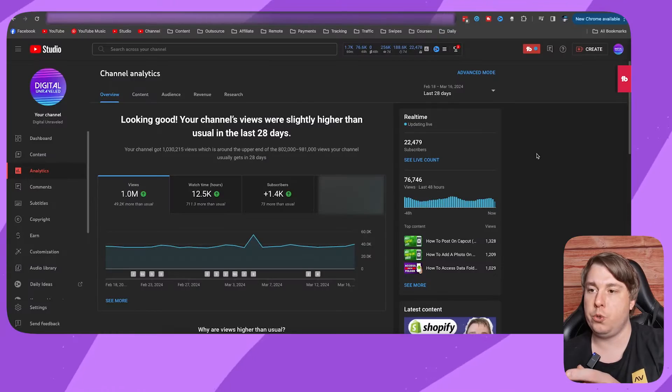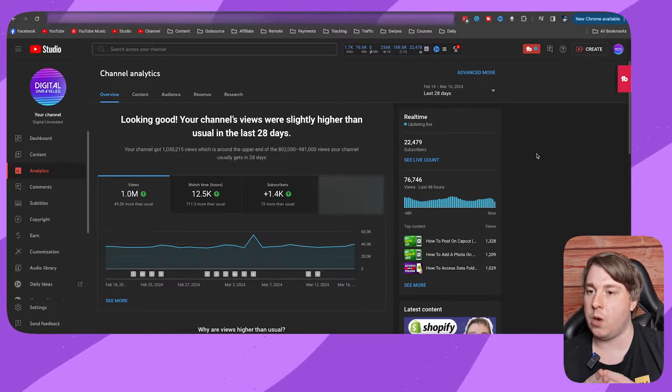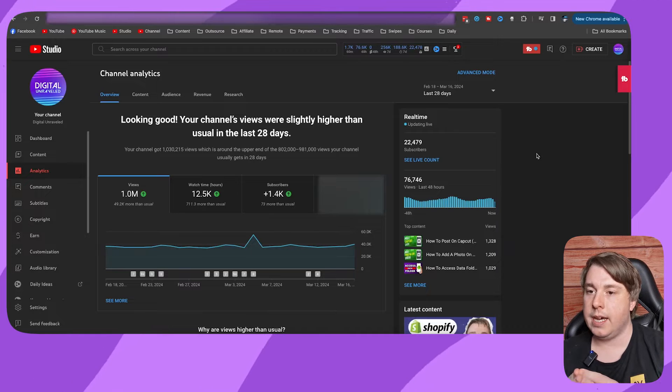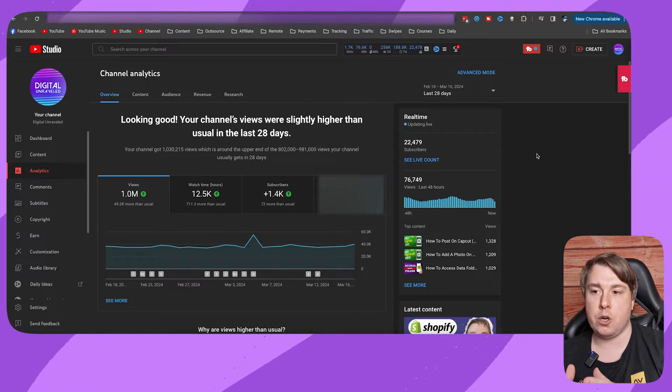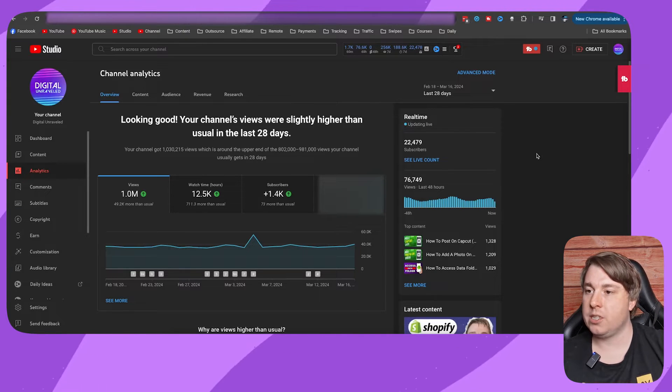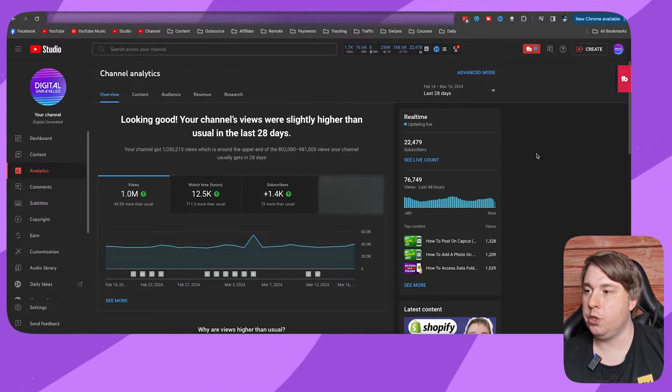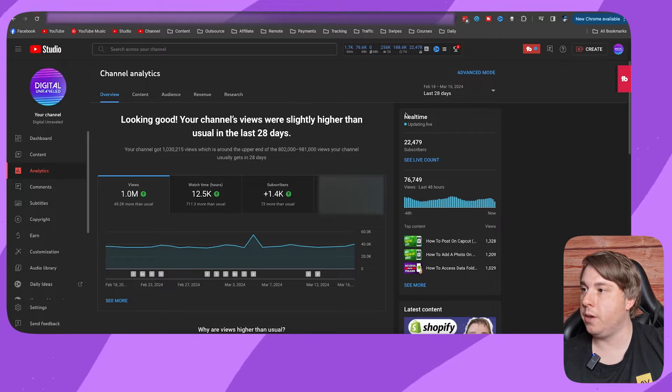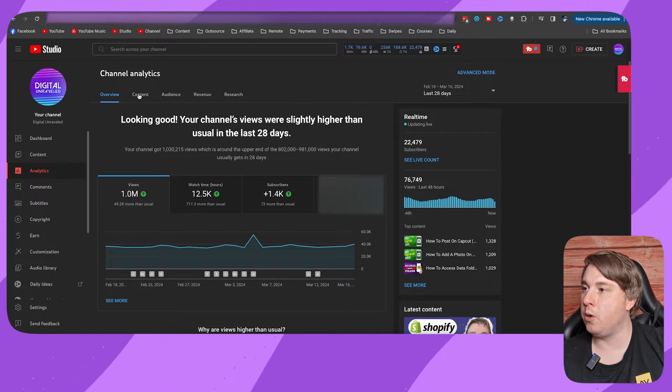You need to go into the YouTube Studio, which I'm on right now, on your laptop or your PC. Once you're on your YouTube Studio, you want to go to the Content tab right here, so click onto Content.